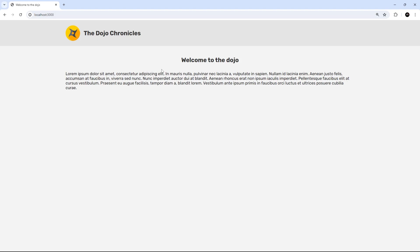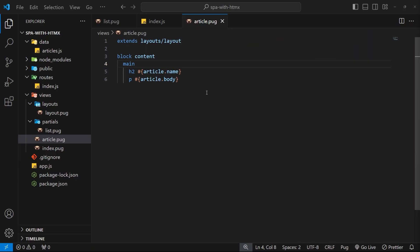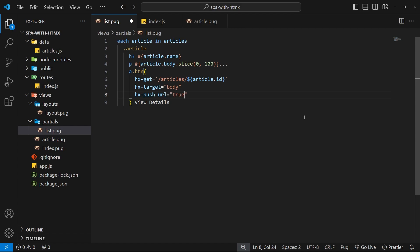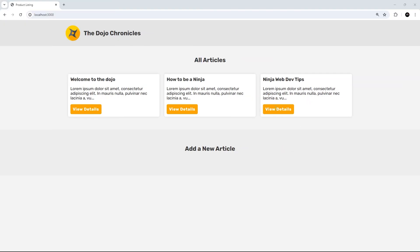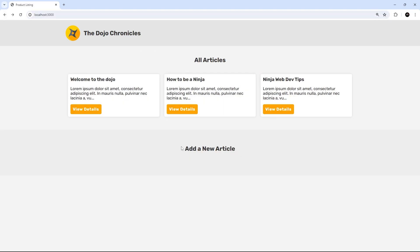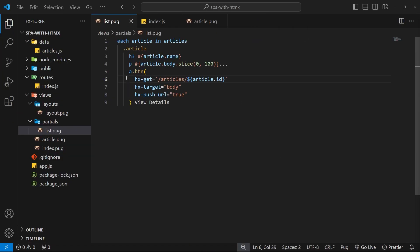We can solve both problems with a single HTMX attribute: hx-push-url set to true, added to the anchor tag. When we click the link, this pushes a new URL onto the browser's location history, enabling the back button to return to the home page and also updating the address bar to match the URL we sent the AJAX request to. Testing it now, we can see the URL updates in the address bar and the back button works.